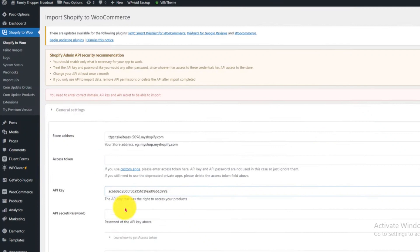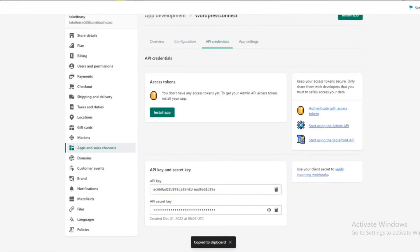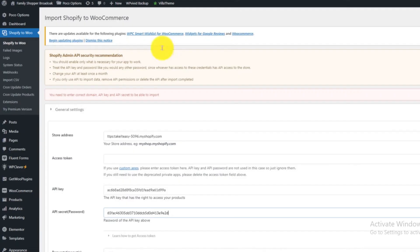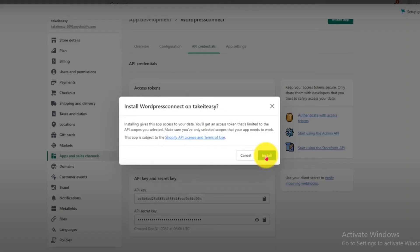Now copy the API secret key from Shopify and paste it into the Shopify to Woo API secret password bar. Then go to Shopify and click on the Install button.